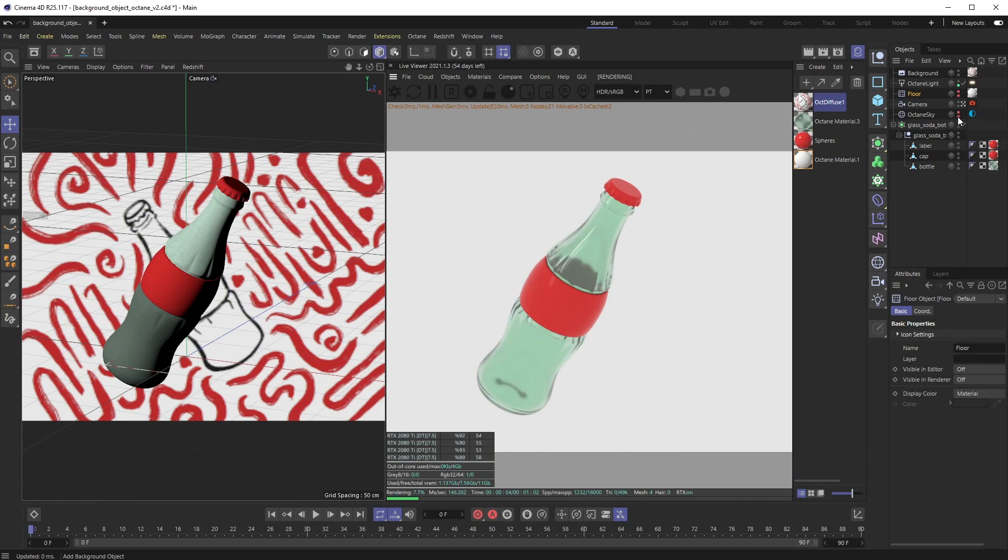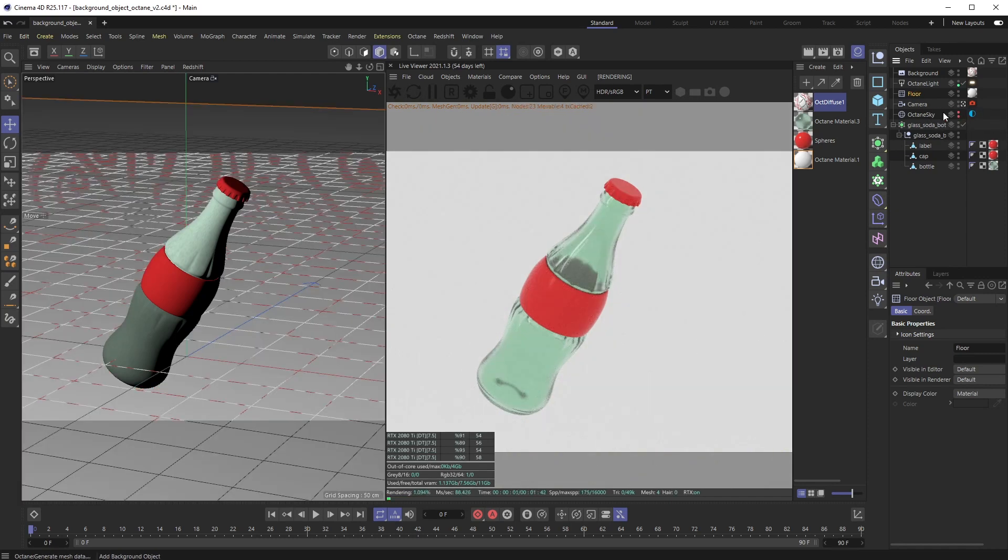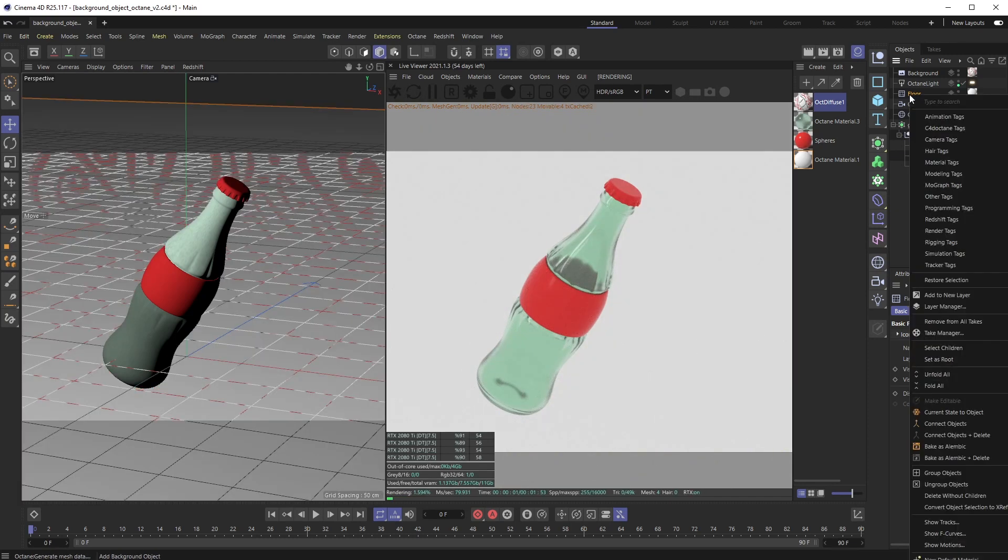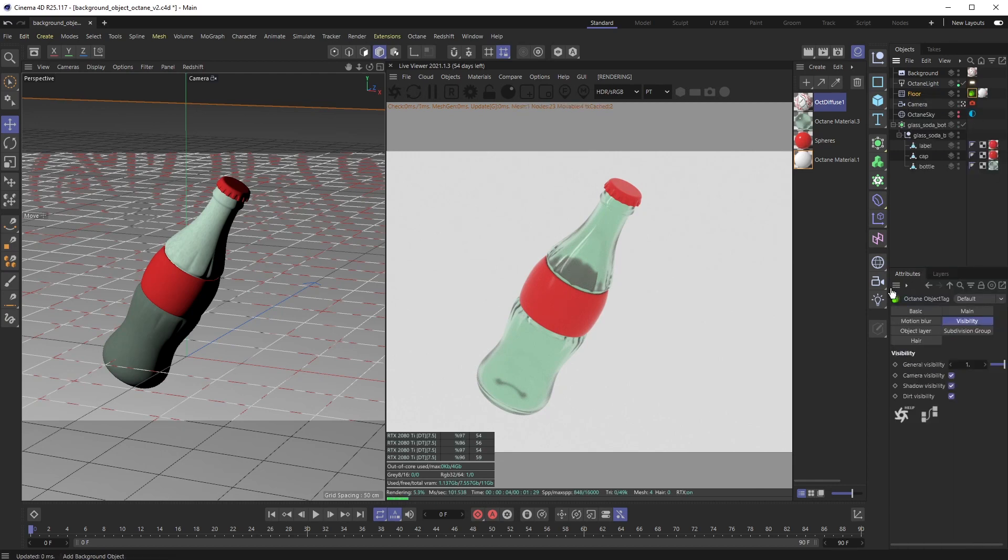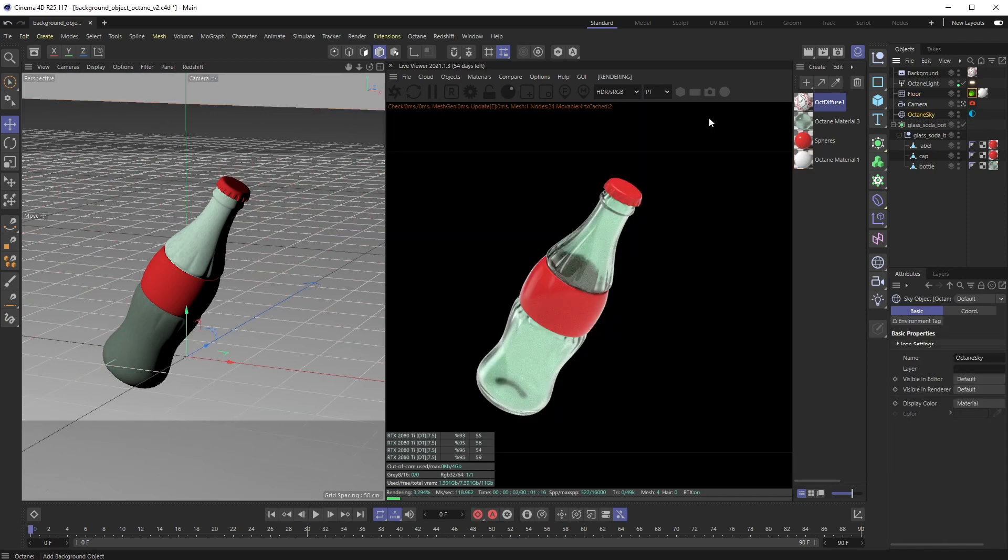So the easy way to fix this is I'm going to add an Octane object tag on the floor just to hide that for now, since that will get in the way of the background object. I'll turn my sky back on so I have the same lighting. You can see I've hidden the floor, I have black again, but I'm still not seeing the background object.